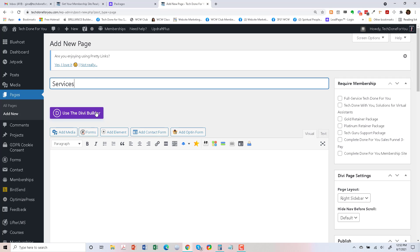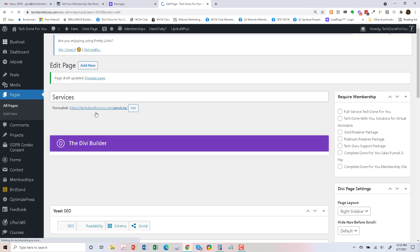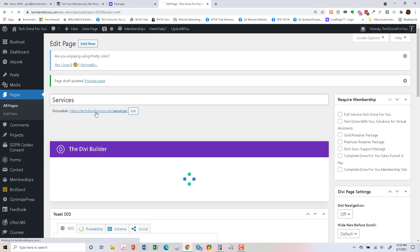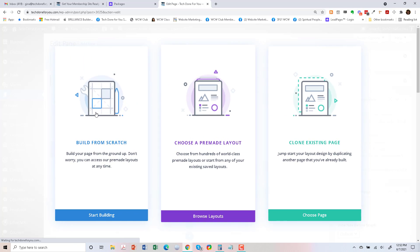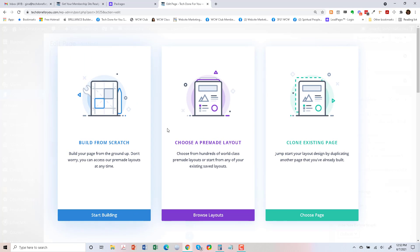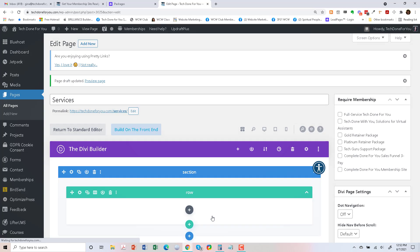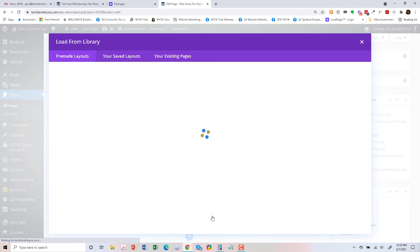With the Divi Builder. So I'm going to click on use the Divi Builder, and it's loading right here, and I'm going to choose a pre-made layout. So let's browse the layouts.